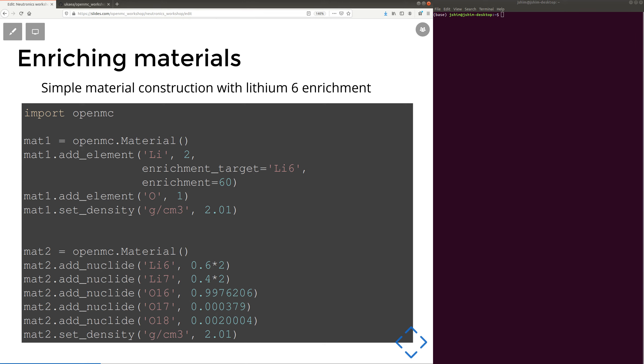So you could do this with isotopes again. So here we've just replaced a natural abundance with our enriched abundance for lithium 6 and 7. So that's how you would enrich your material.